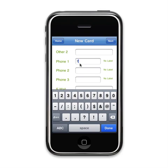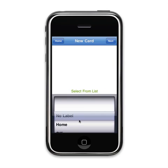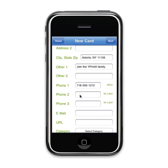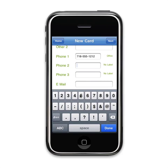When entering a phone number, you may also select a label to indicate which phone number you are entering. The selected label will be displayed on your card next to the phone number.